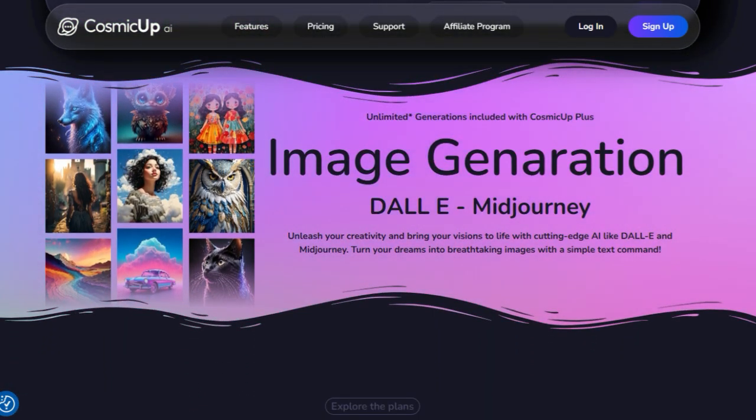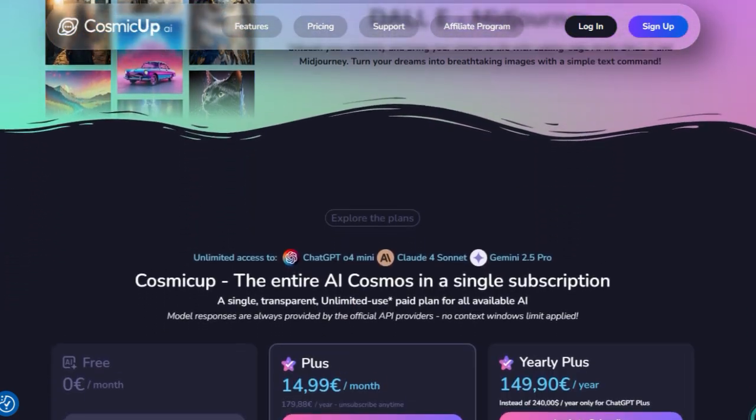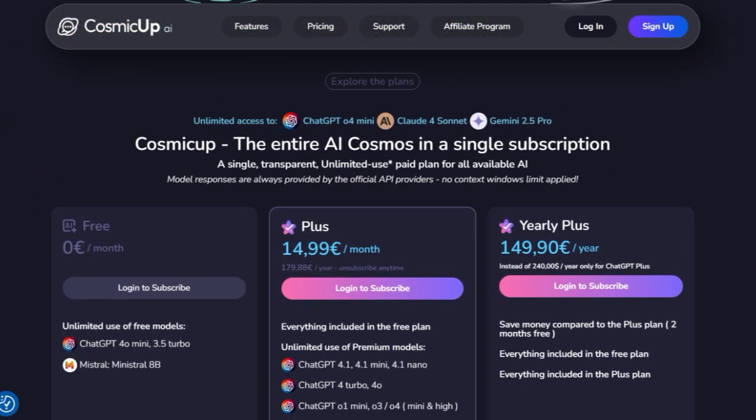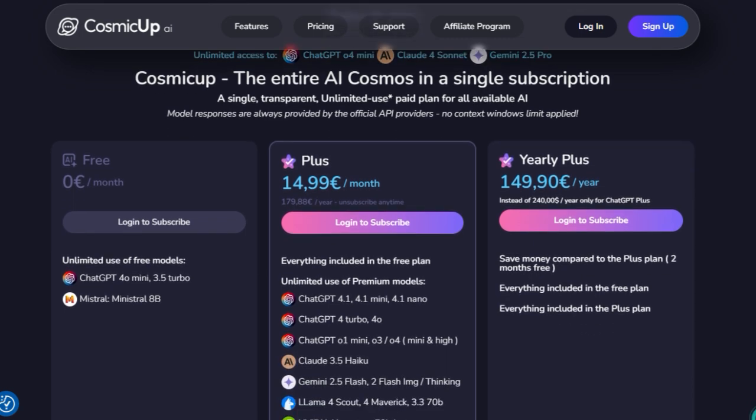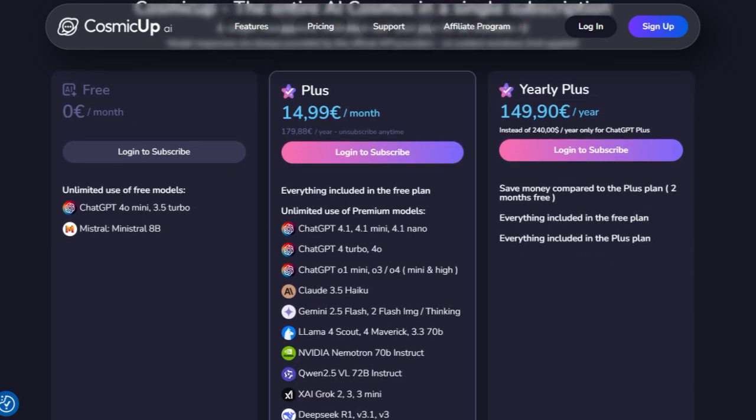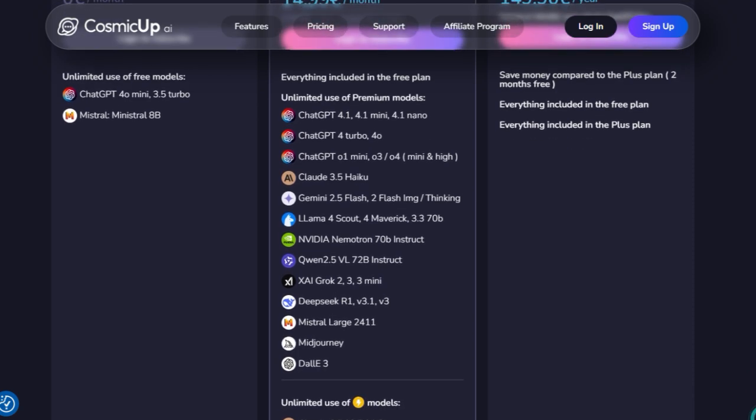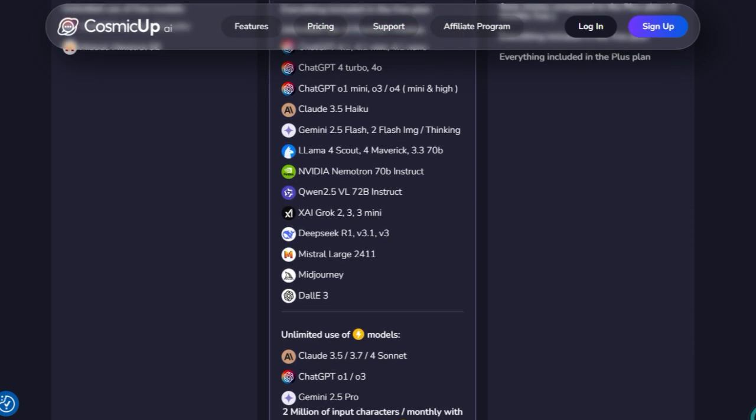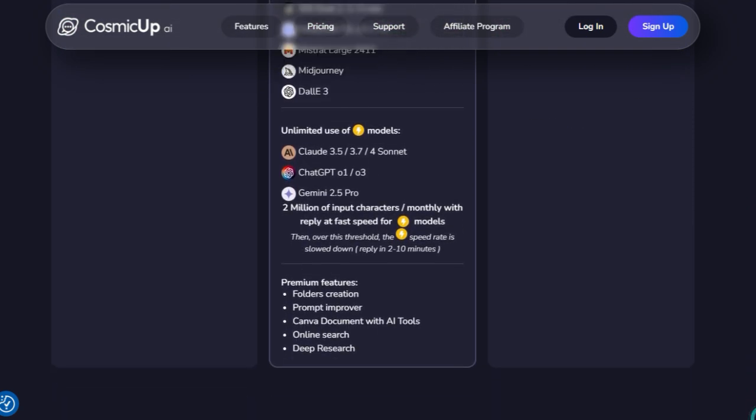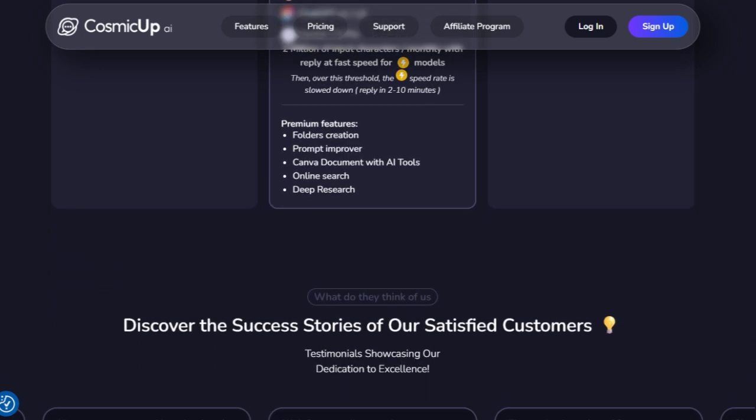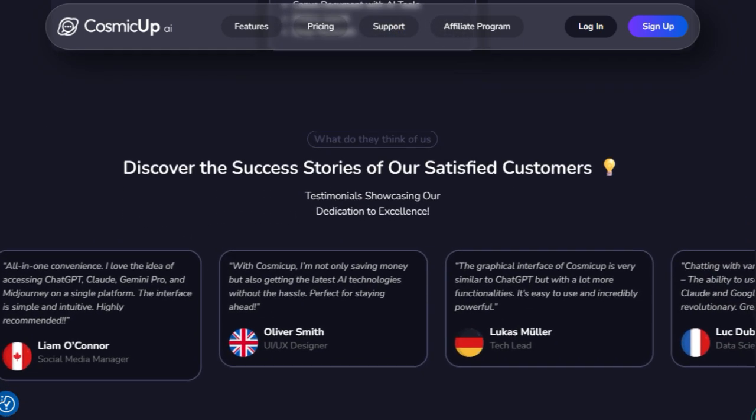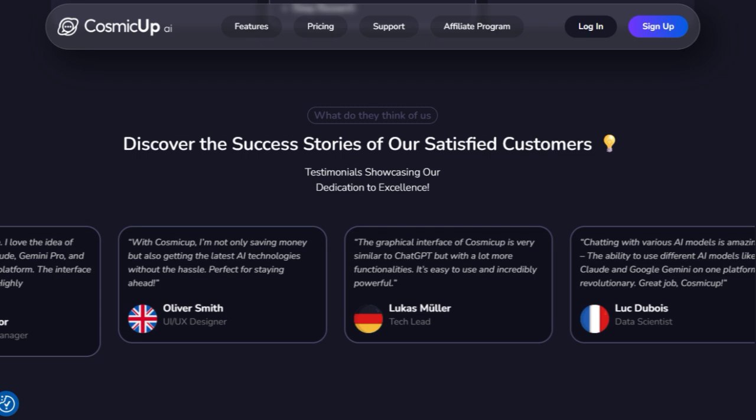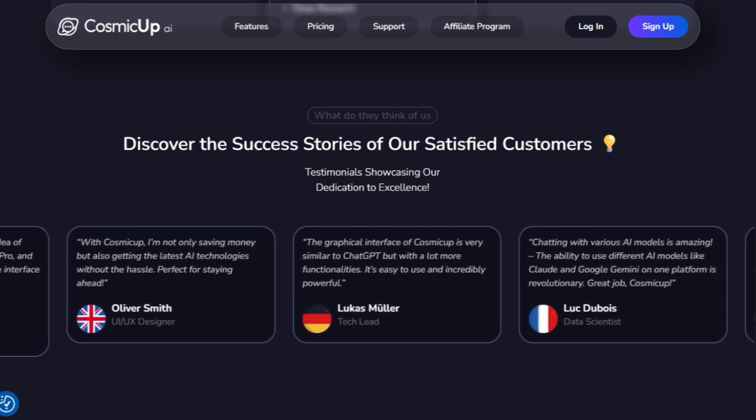Plus, conversational folders let you organize projects or topics neatly. Users love the cost savings and convenience. One testimonial enthused: ultimate solution for harnessing the power of top AIs, no more juggling multiple subscriptions. While some reviews point out occasional model inconsistencies, the consensus is clear.